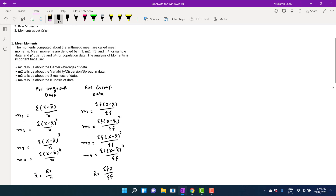These are the formulas which can be used to compute mean moments. The first question is how can we extract information regarding the average from mean moments. We know that it is mandatory to calculate the mean first for the mean moments. So the mean is already calculated: x-bar equals summation x divided by n for ungrouped data, and summation fx divided by summation f for grouped data.